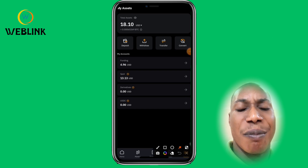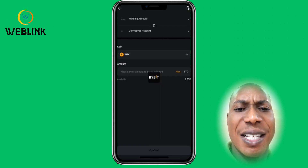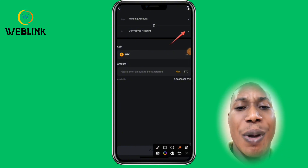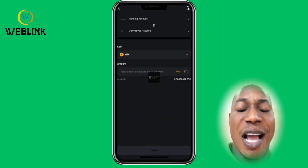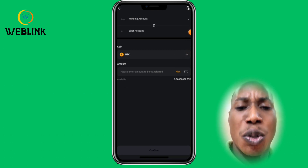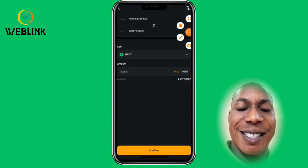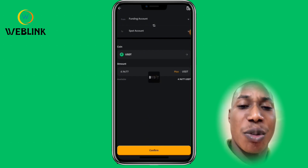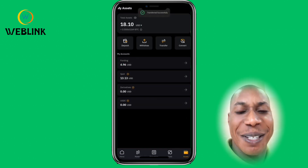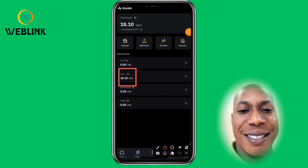You can also transfer the money to your Spot account on Bybit. This current wallet is your Funding account. To transfer to your Spot account, click on Transfer — Funding will be at the top and Spot at the bottom. Select the crypto you want to transfer (USDT), click Maximum to transfer everything, and click Confirm. The transfer will be successful in a few minutes, and all your money will now be in your Spot account for trading.